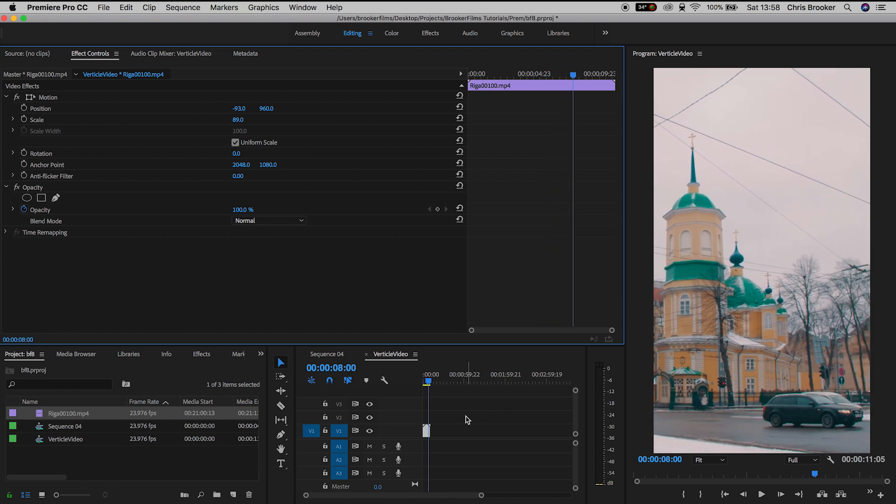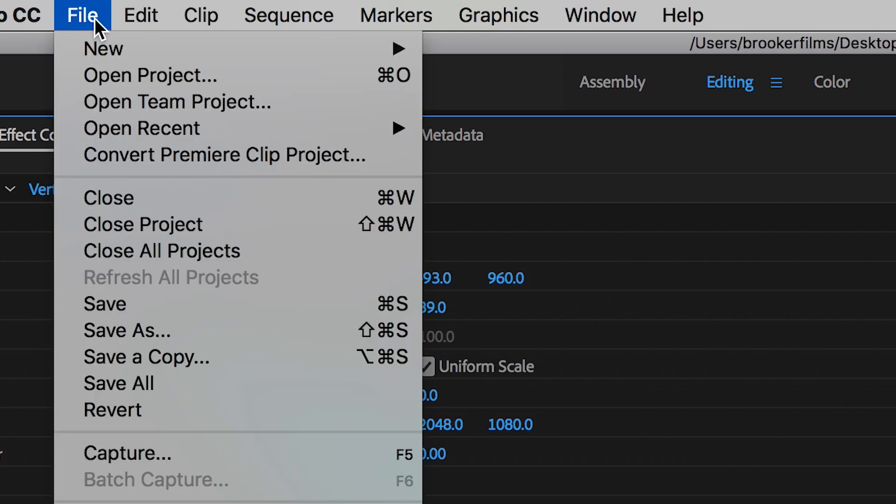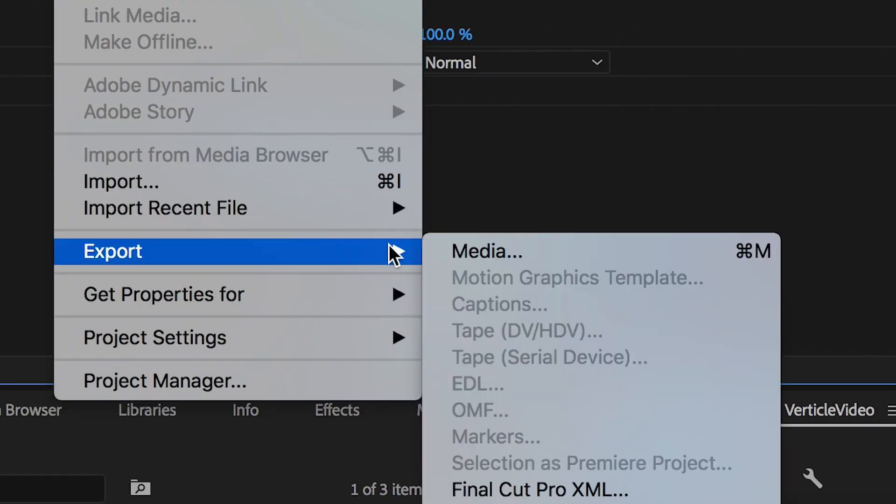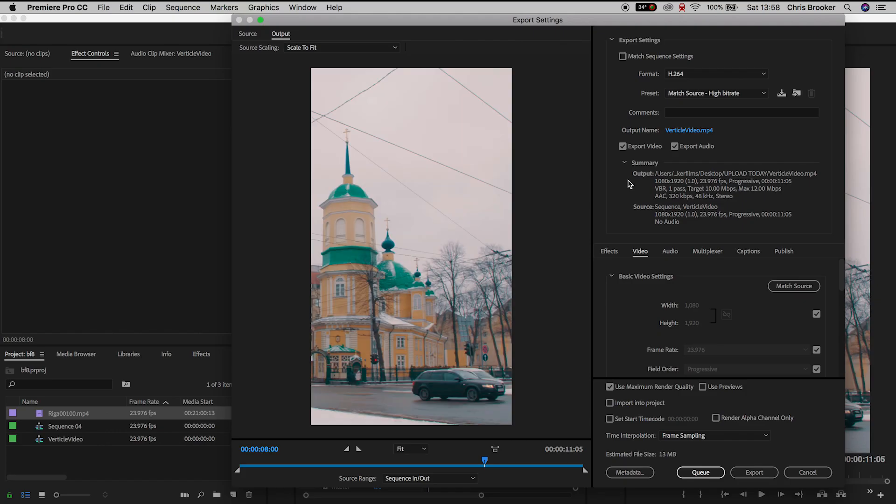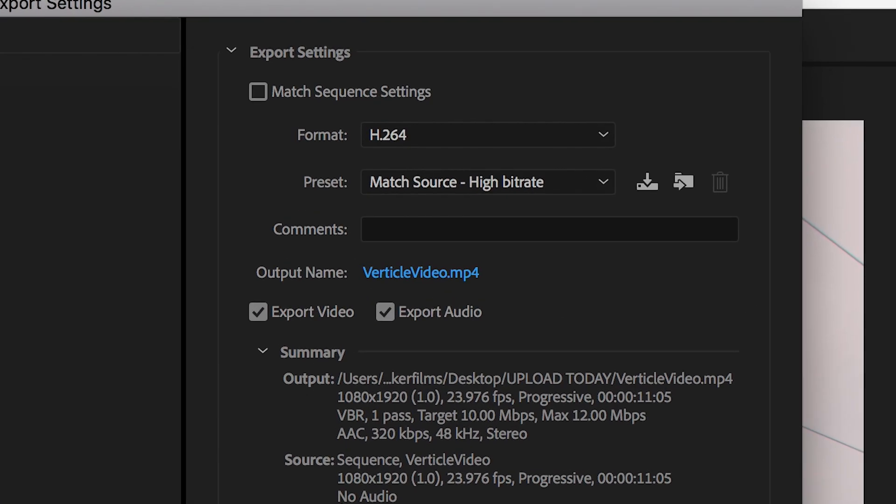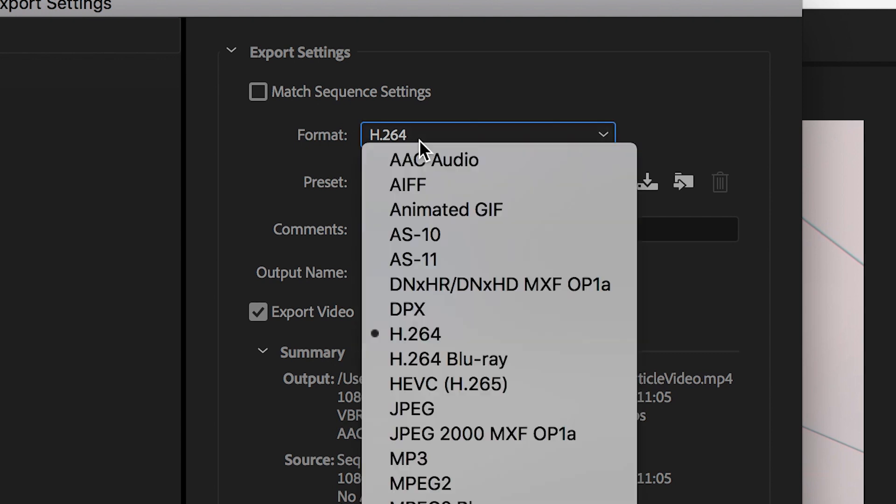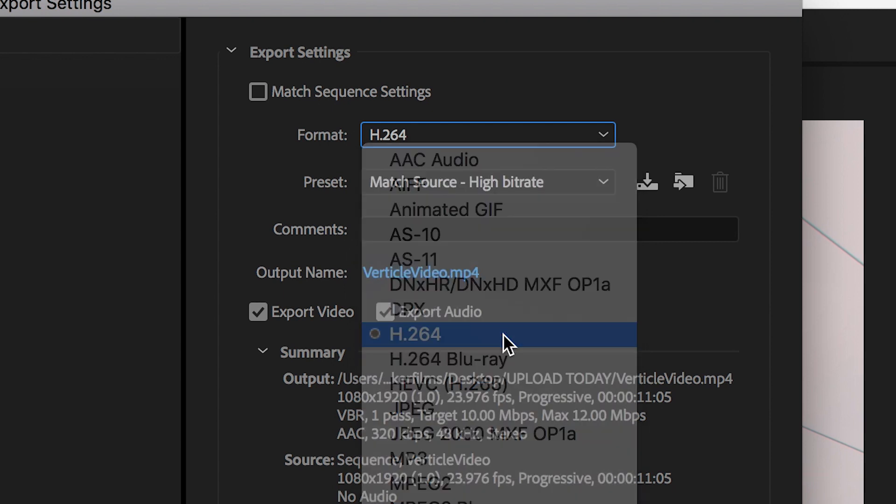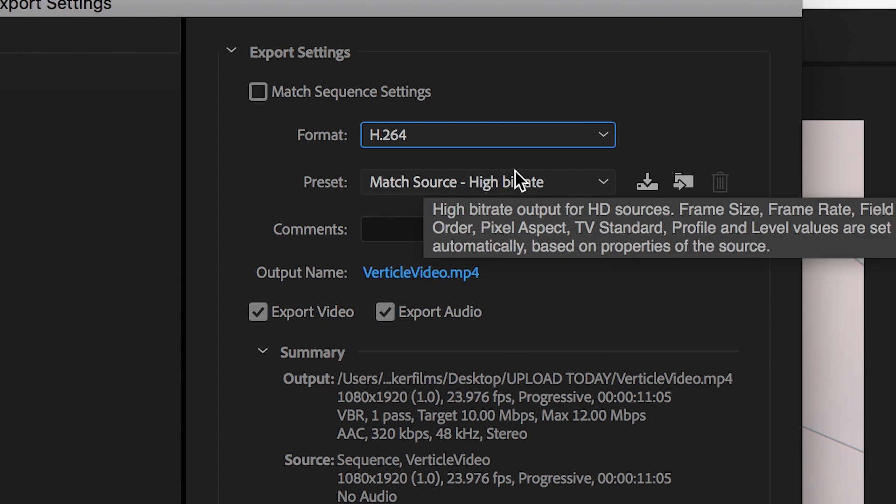So we'll go up to file, exports, export media and inside of export media we need to adjust and have a look at a few settings just to make sure we get this perfect. So once this tab loads we can change the format to H.264. Selecting H.264 will mean our file size will be small which is perfect for mobile devices but the quality will still be nice and high.